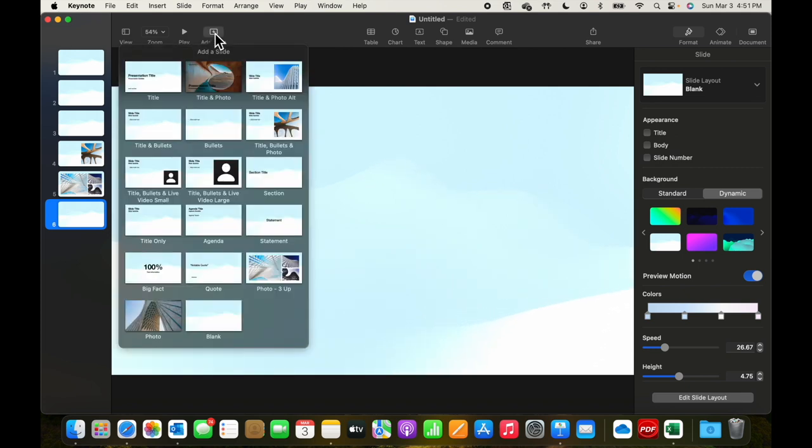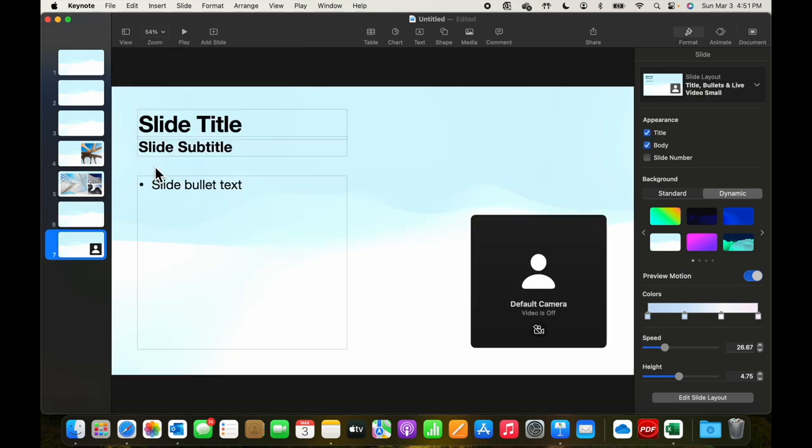Let's add one more, although we won't dive into it in great detail. This version where you've got the slide, subtitle, and you've got a default camera.